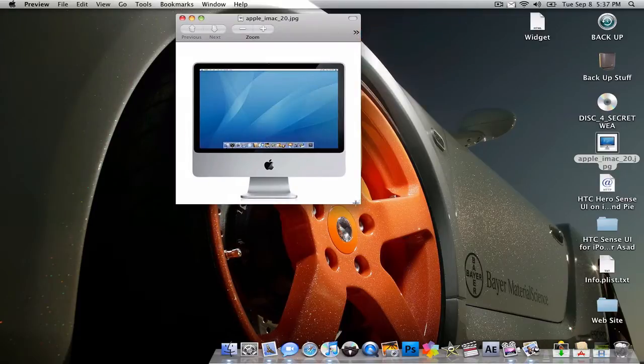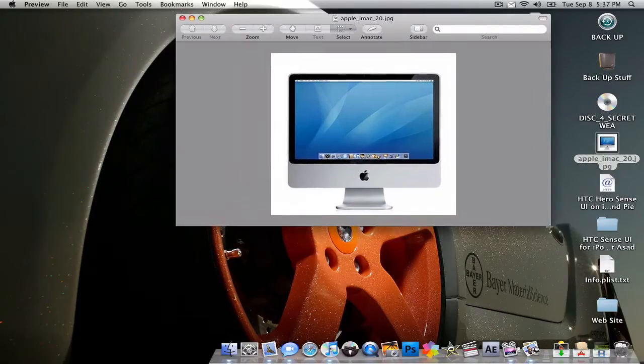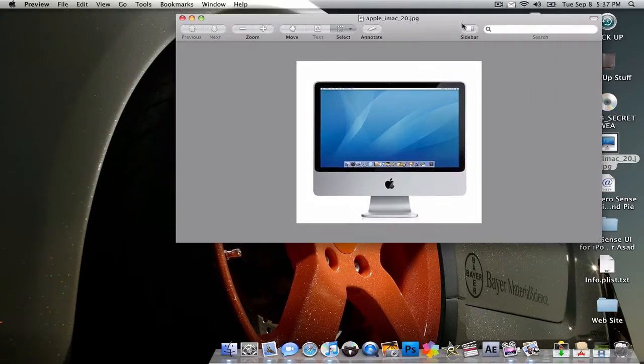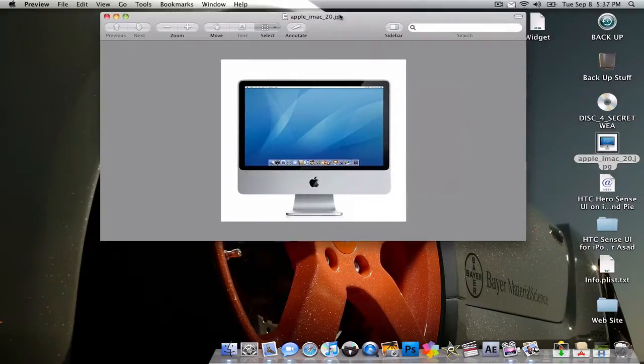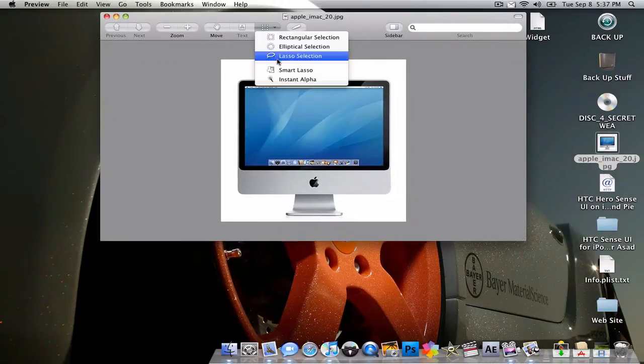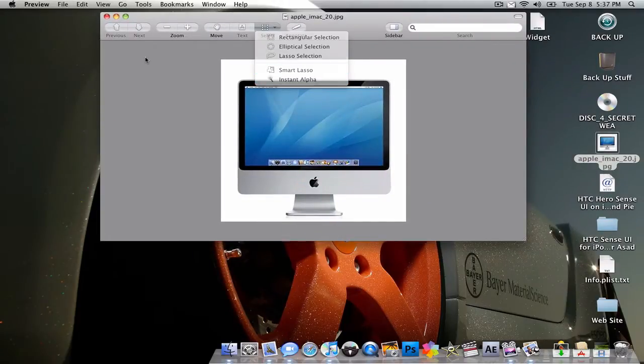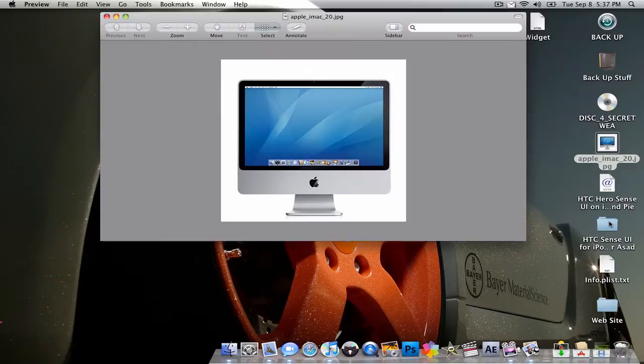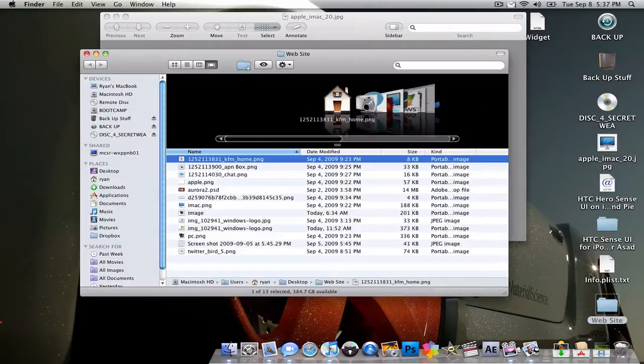To start off, I'm using Snow Leopard. I'm pretty sure this works on regular Leopard too, but I didn't know about it until I had Snow Leopard. So, if you don't know what masking is, that's where you remove the background image.